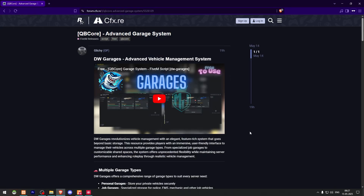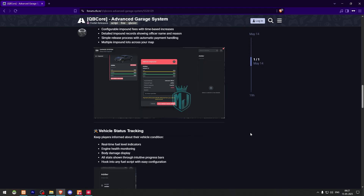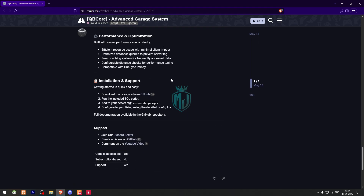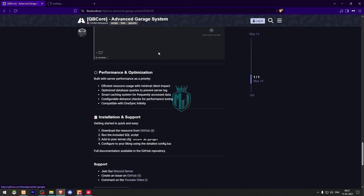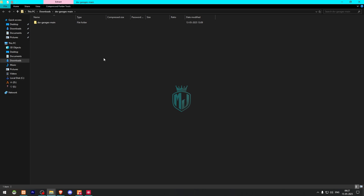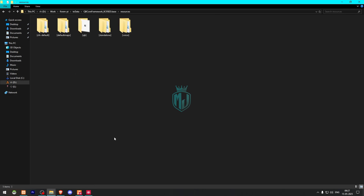First we need to go there — right here we have our advanced garage system from Glitchy. We need to simply scroll down and get this from the GitHub profile. Now we have to download this, and after downloading we need to open the file and extract it to our resources folder.